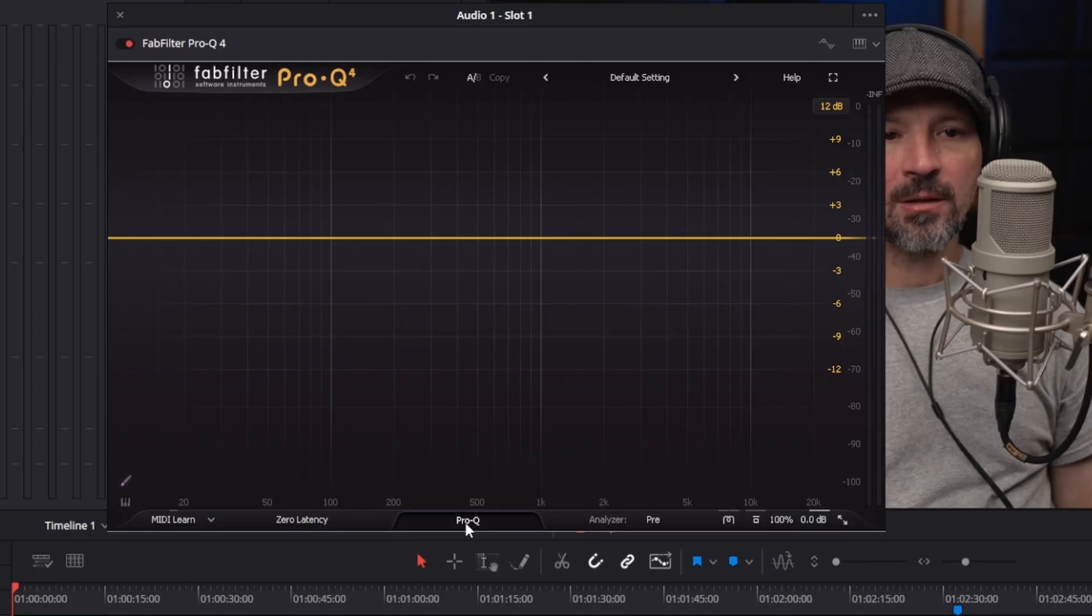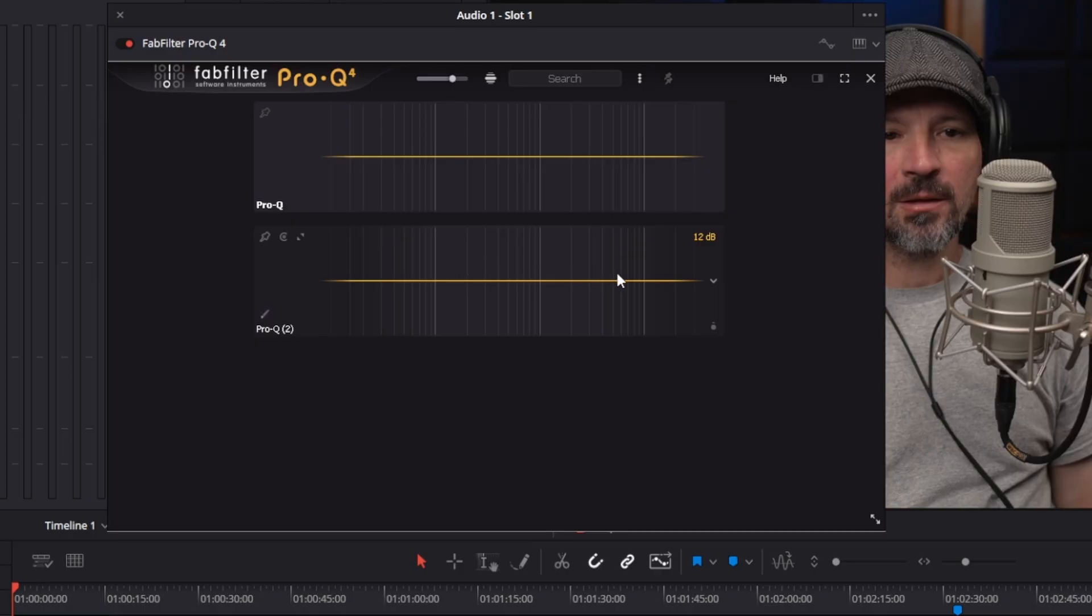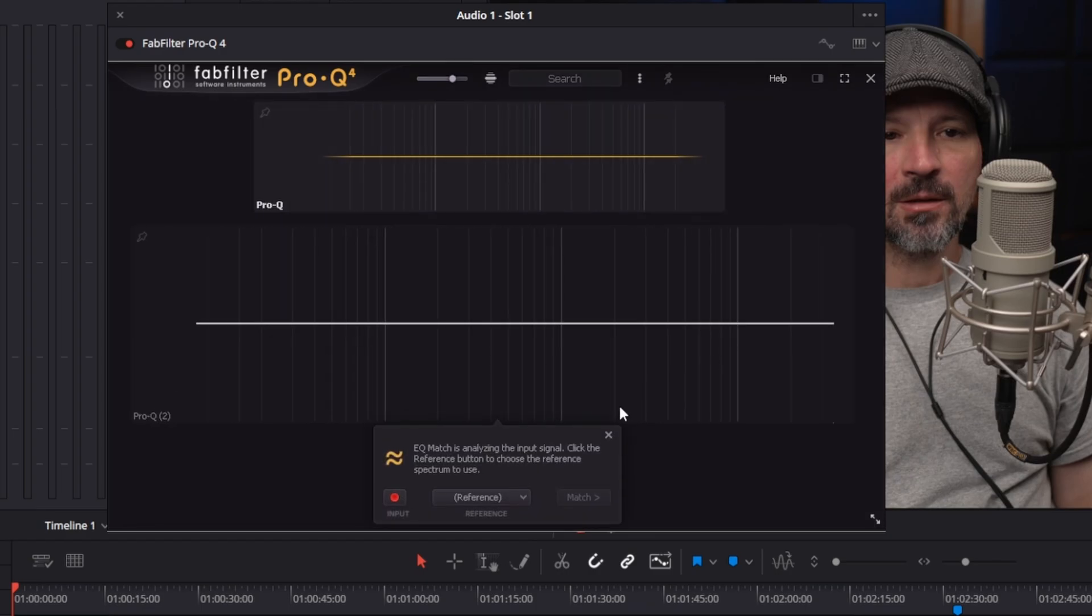So next what you want to do down here where you see Pro Q4 you should probably see my mouse going around. Click on that. It's going to bring this screen up. So let's just say the first one is the EQ we want the second audio track to sound like. So we're going to come down to the second audio track. We're going to hit this little down arrow right here. We're going to hit EQ match.